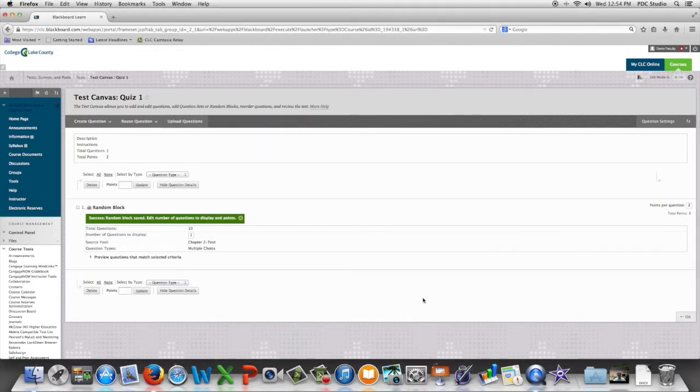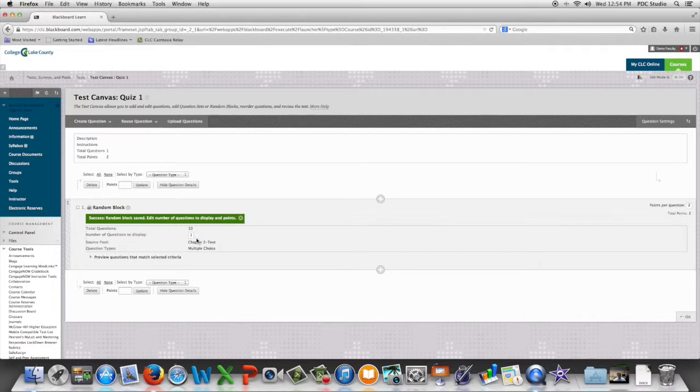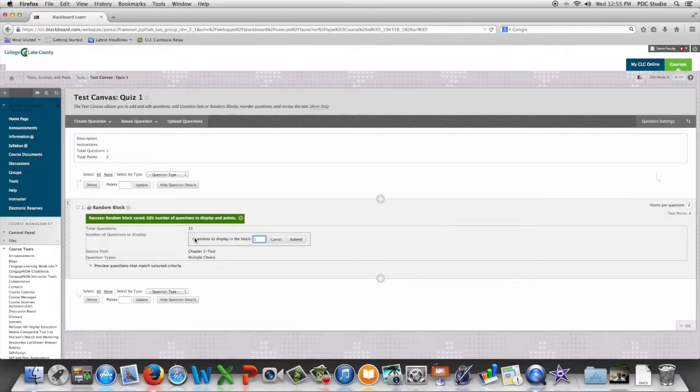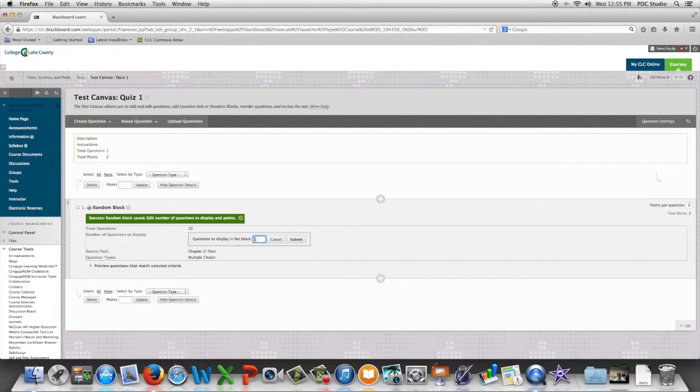We're going to tell Blackboard how many questions to pull randomly. In this case we have ten questions and we can choose to select seven.